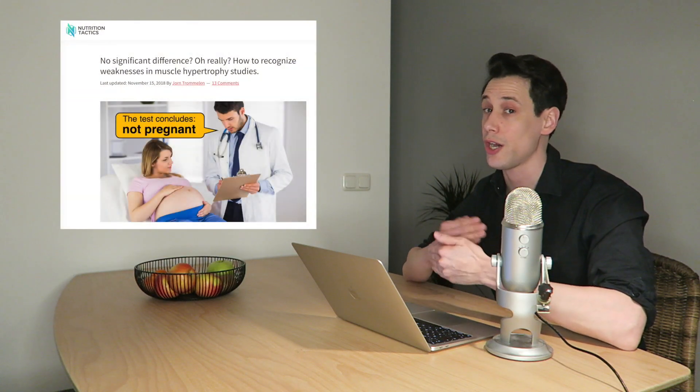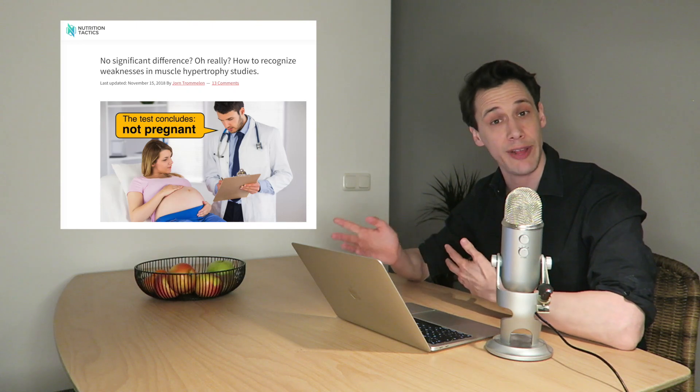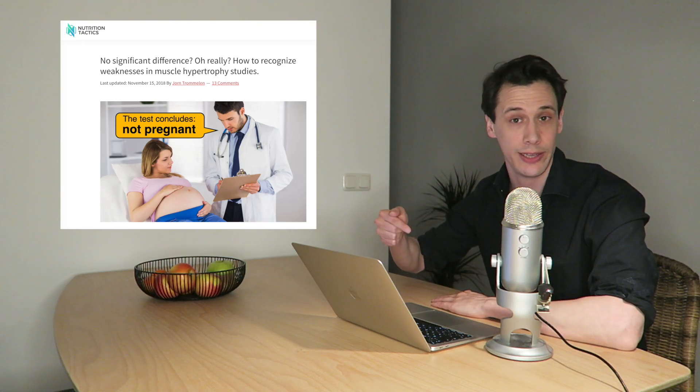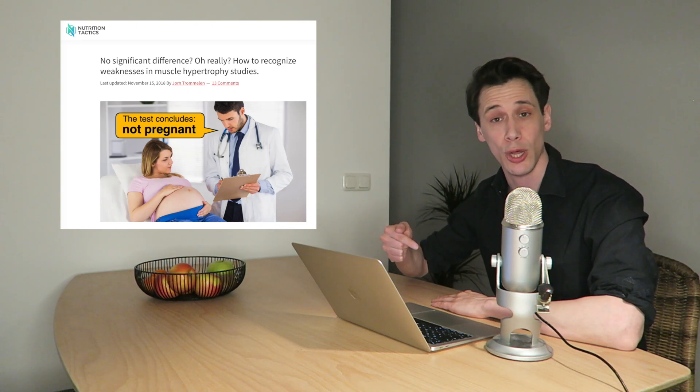And this uncertainty about a low number of subjects is taken into account with statistics. So studies with a small sample size very often end up in this gray area of no clear proof of a conclusion either way. Now, there are many more factors that influence the statistics of a study. And if that sounds interesting to you, we've written a very comprehensive blog post with a lot of practical examples that explains all of that. And you can find the link in the description below.